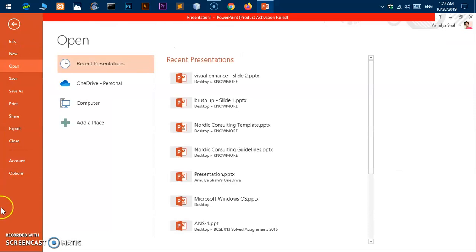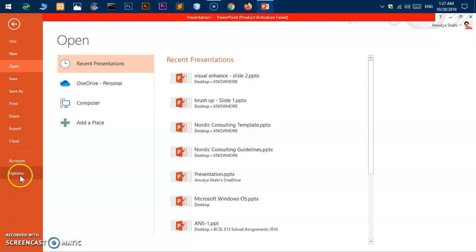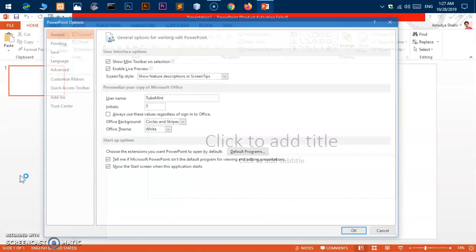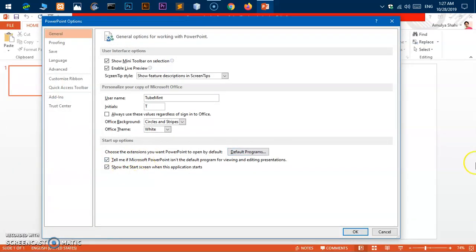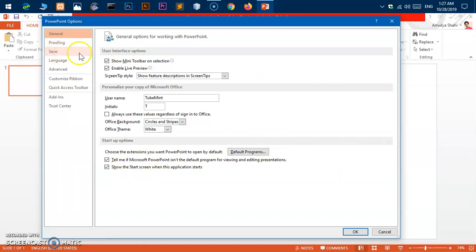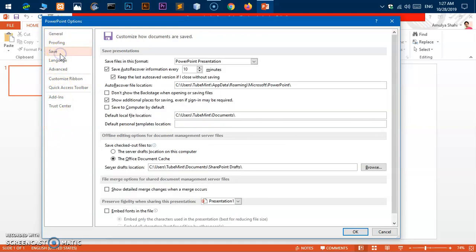Under File, you have to click the Options button here and this window will open up. Now here, you have to look for the Save button on the left and then click Save.